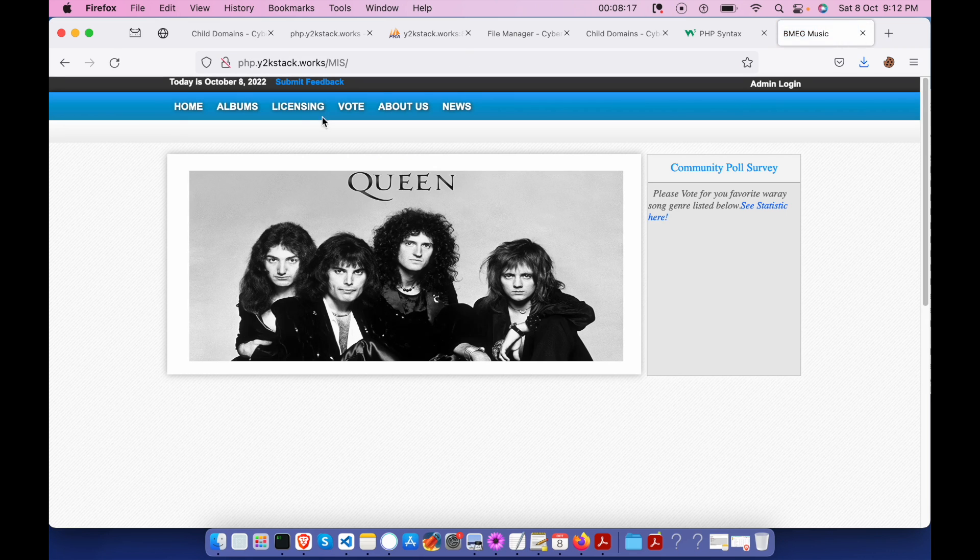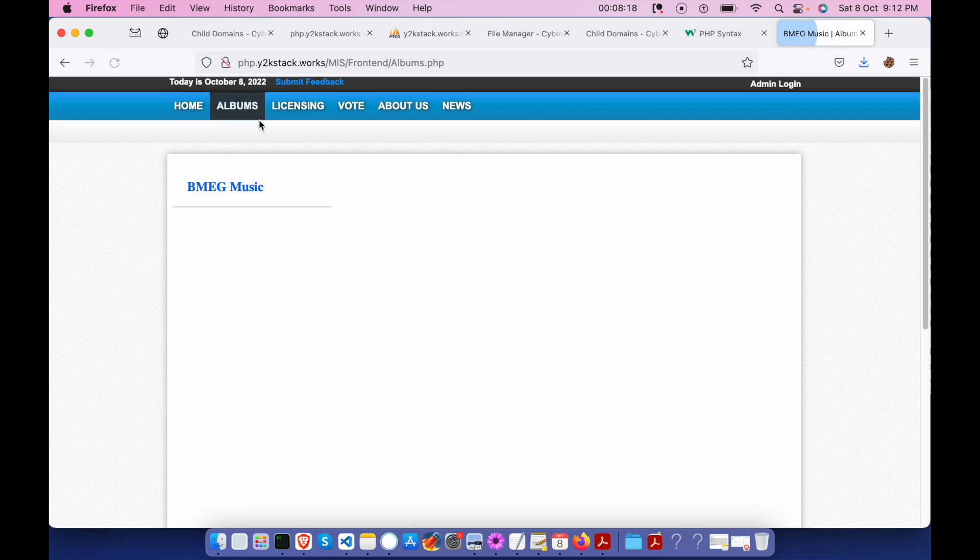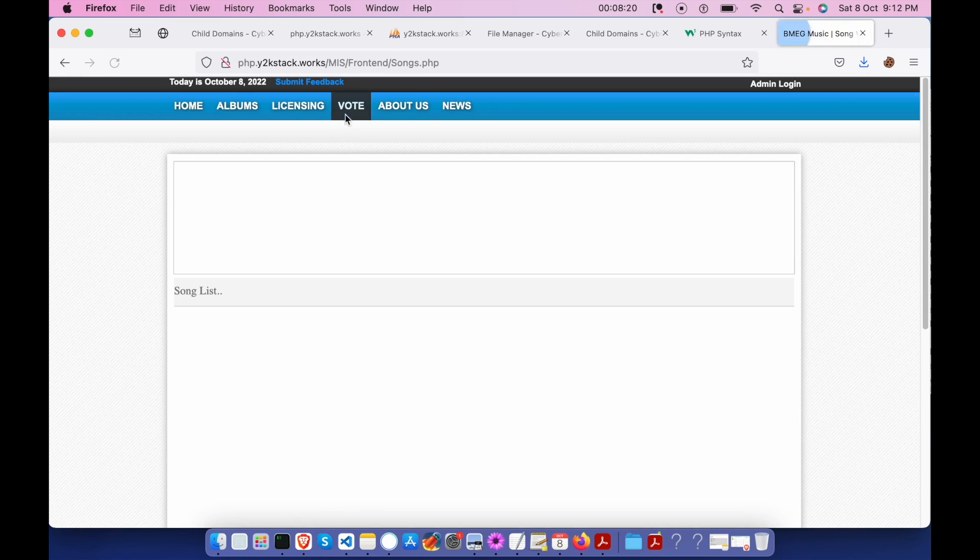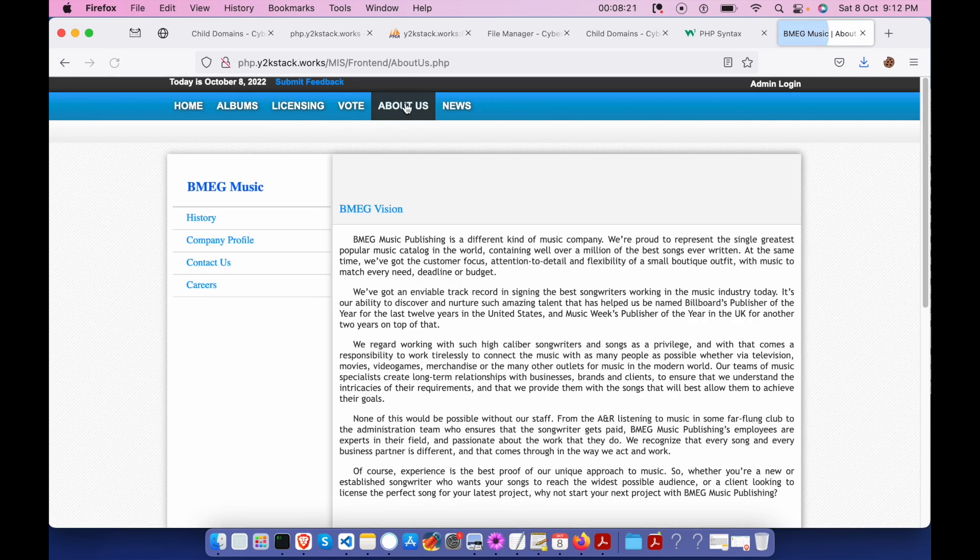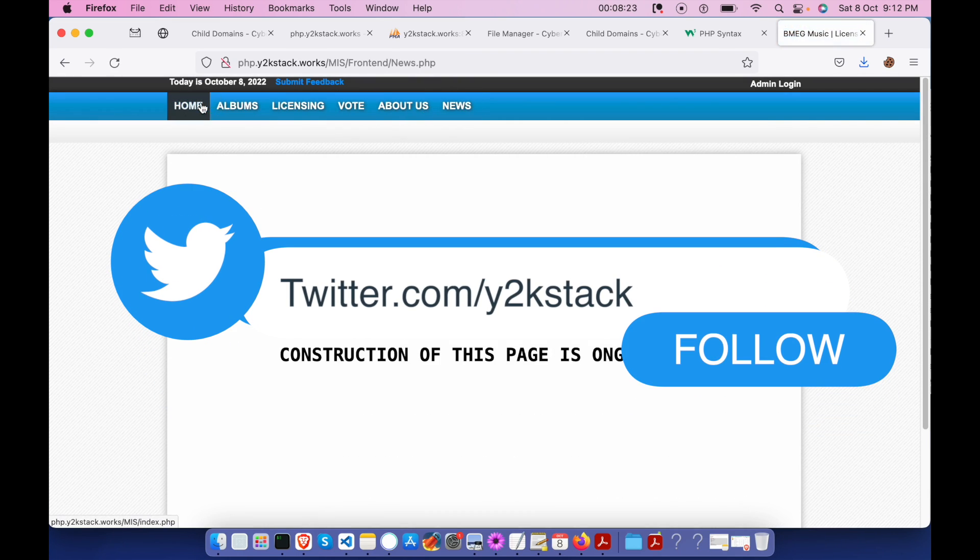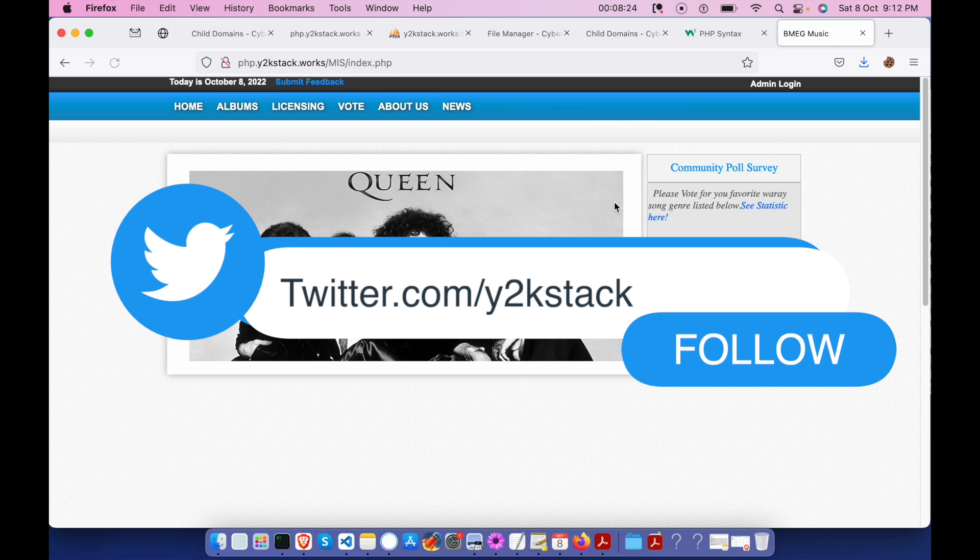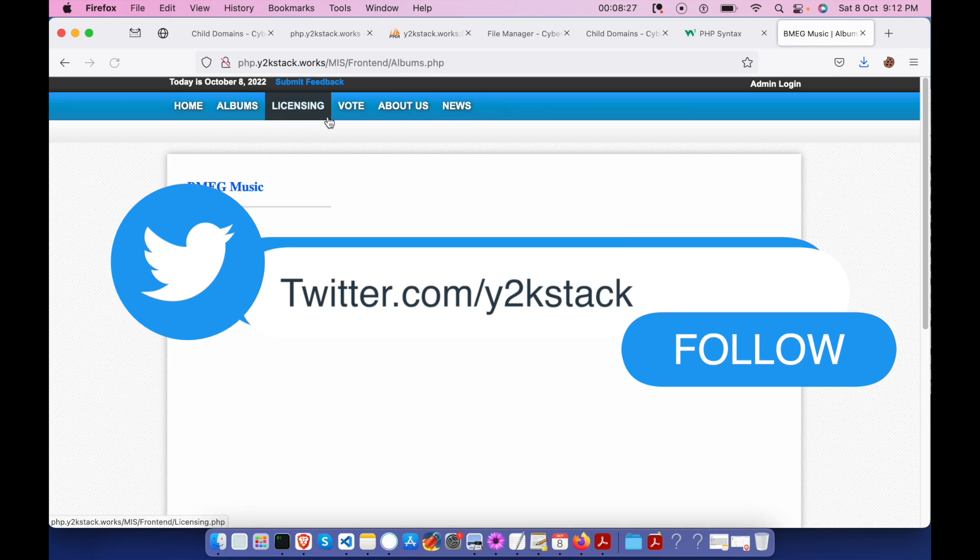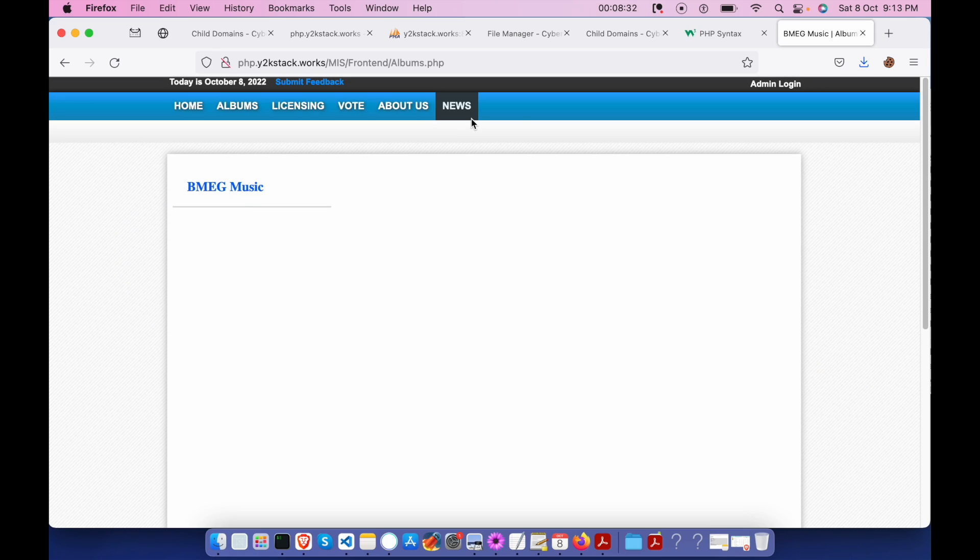So that's it guys. That's it about this PHP script section. This is how you create a, I mean host your PHP script in CyberPanel. So done. Thank you all. Peace out.